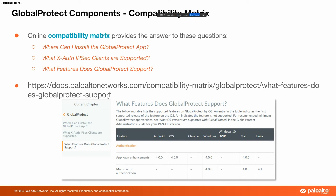We have a link for that. We'll be sharing the PDF version of the slides, so you can take a screenshot of this, but later on we'll share the PDF version. If you have any questions about where you can install GlobalProtect, just follow this link.